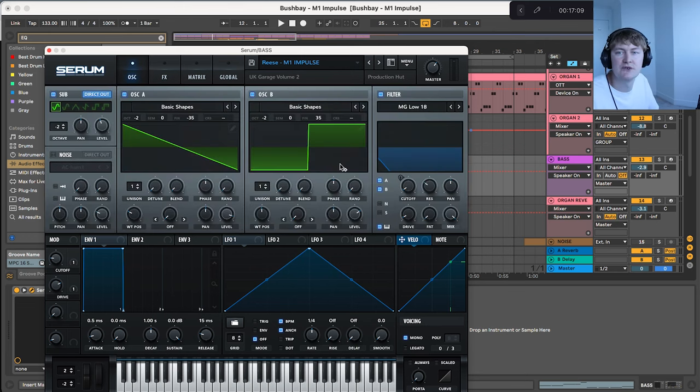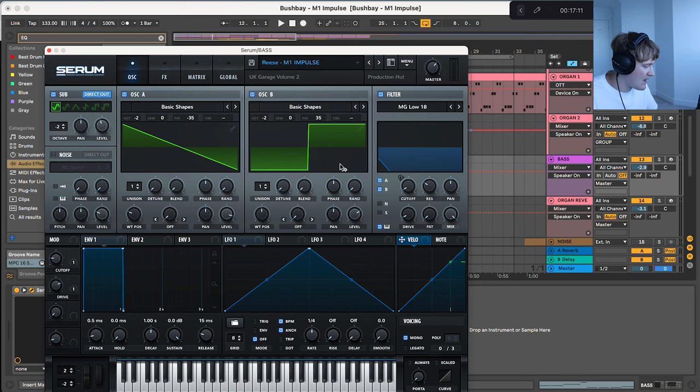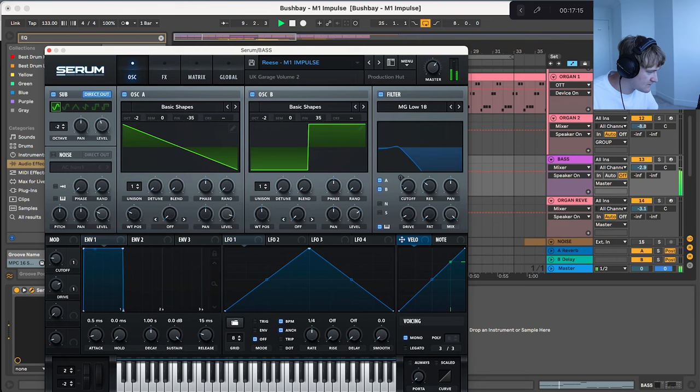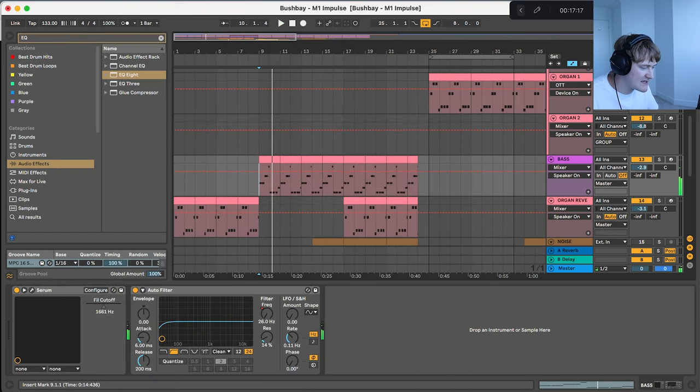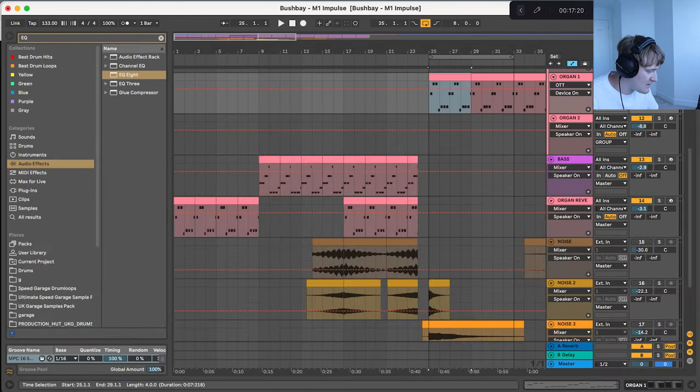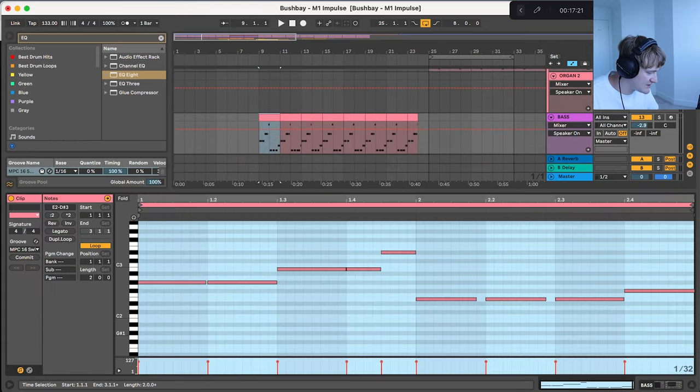If you want to download this you can obviously get that from my website and it's in the UK Garage Volume 2 pack. It's the exact same MIDI as before but the notes have been elongated as you can see.